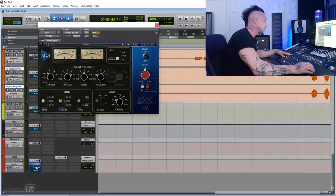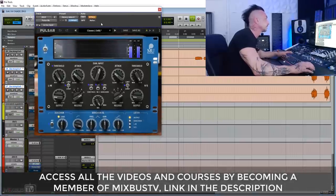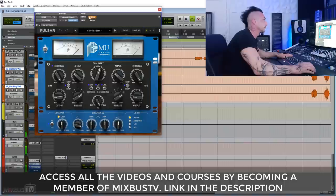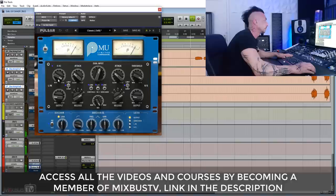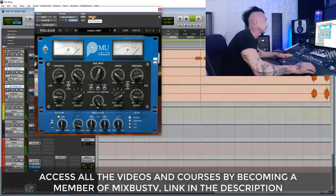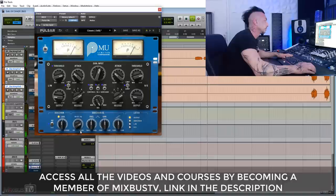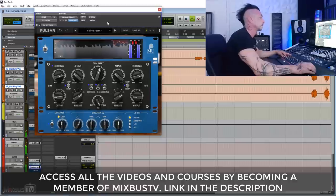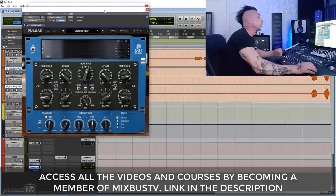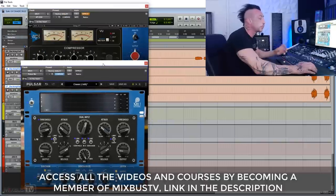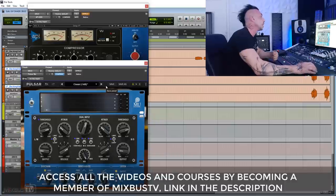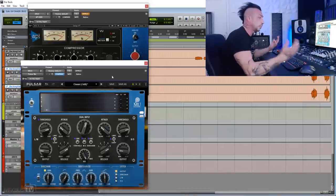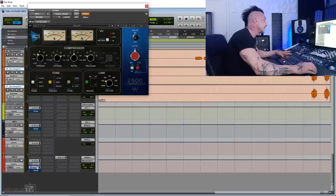We can try another one. I have the Pulsar Mew here, which could be another choice. It depends on what you want for your two bus compressor. You want glue, you want snap, you want aggression, you want more saturation, you want things to be softer. That will tell you which compressor to use. But once that's set up, how do you not touch the settings anymore?